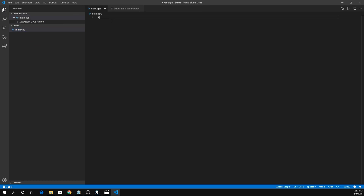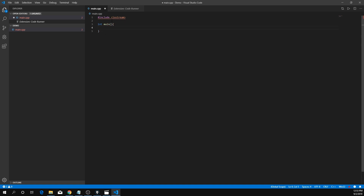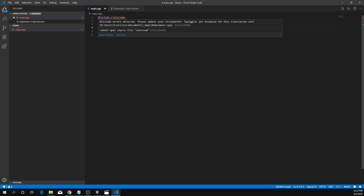Let's go ahead and write some C++ code with iostream. We have a few errors there — that's because we don't have a compiler.